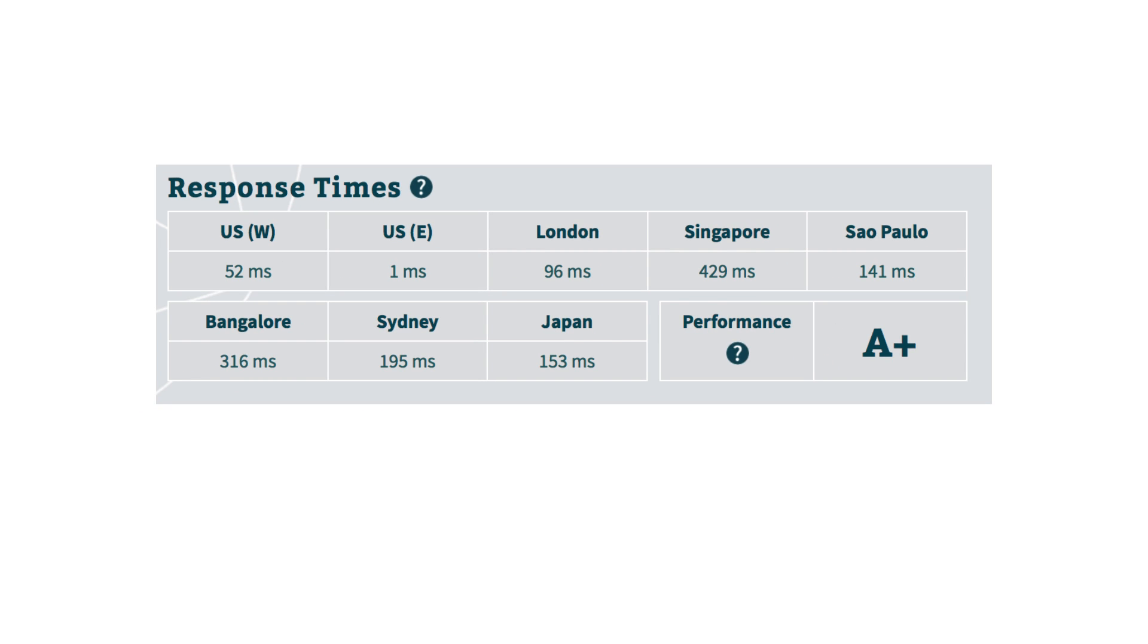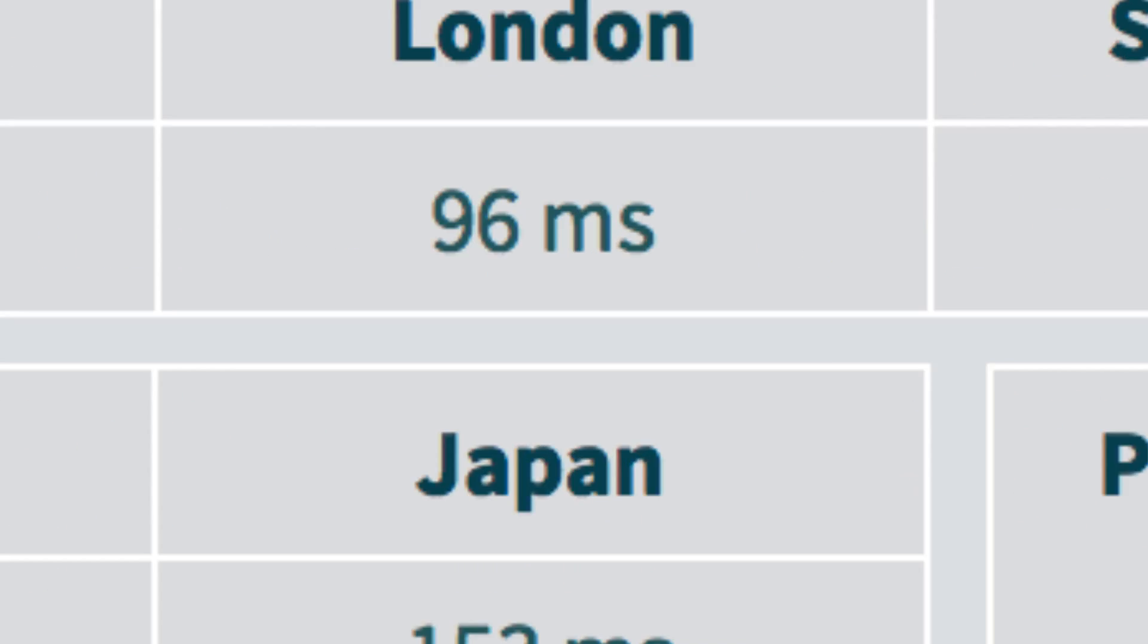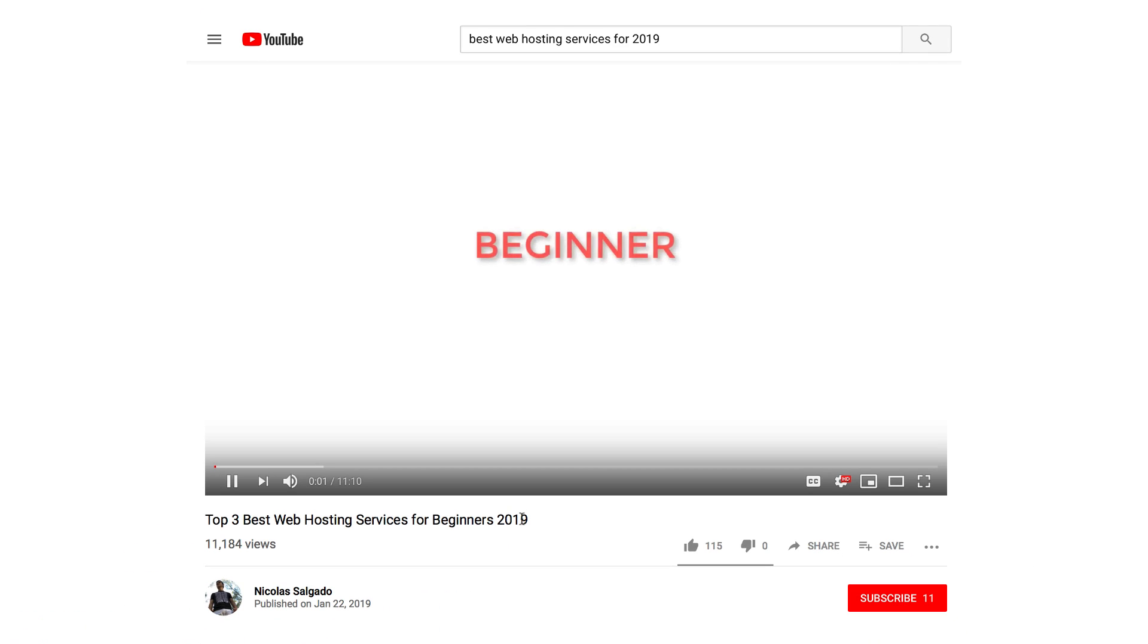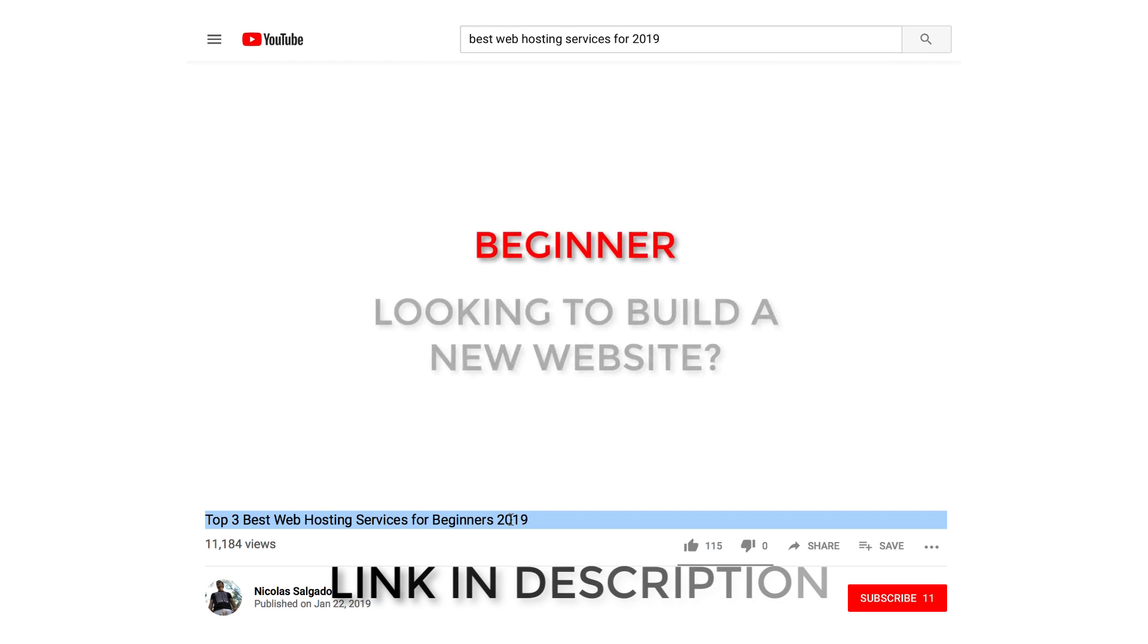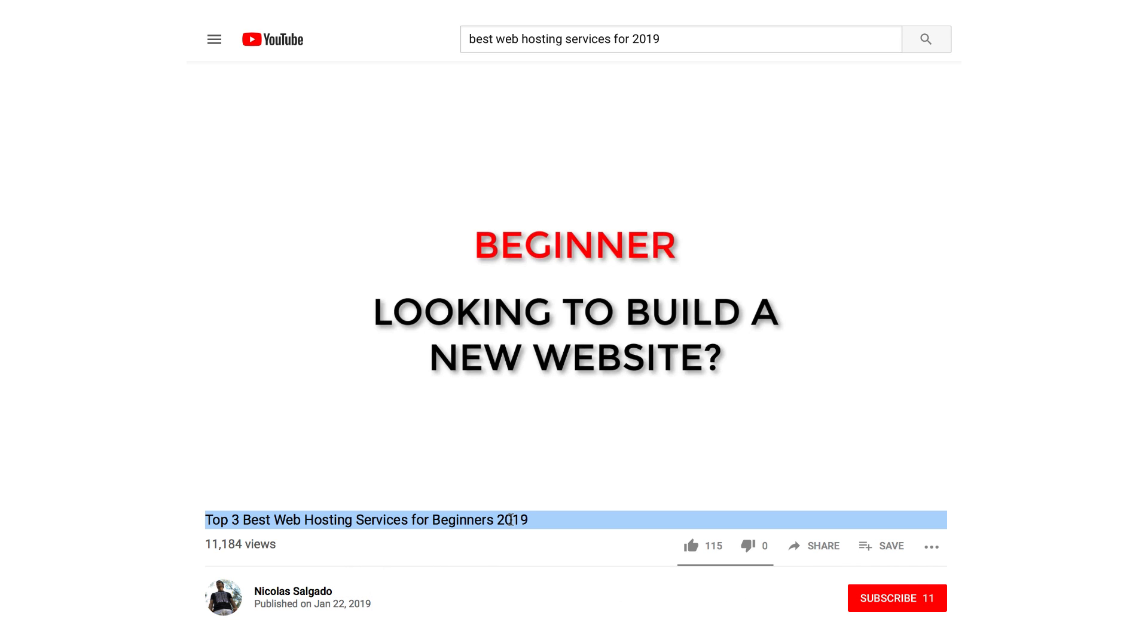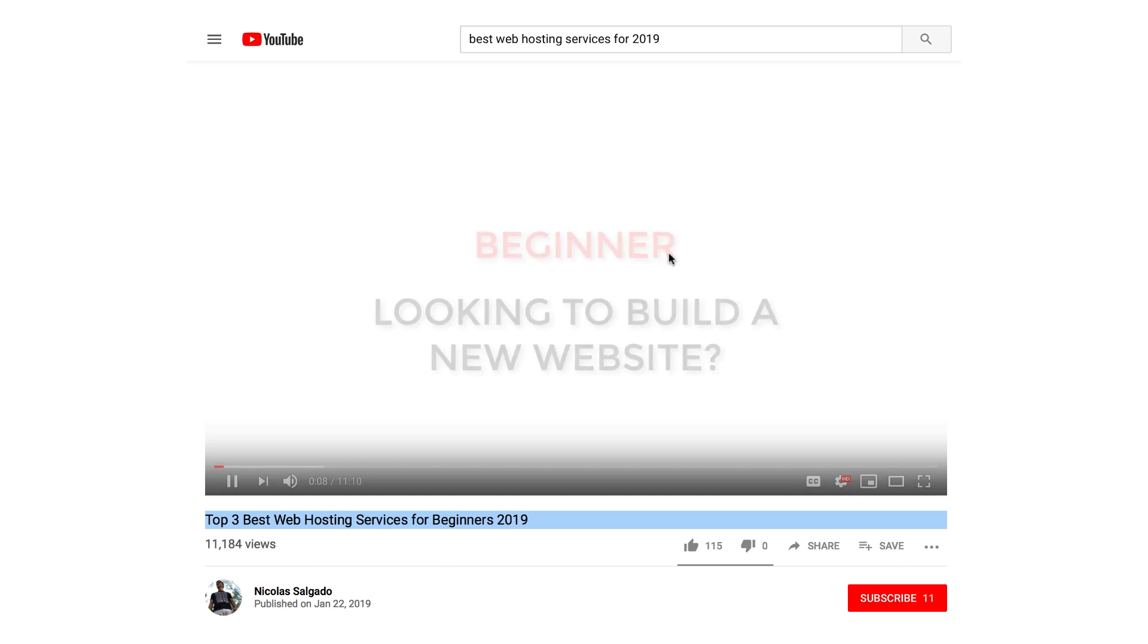If money is an issue though, I would recommend you to watch my top three best web hosting services for beginners for 2019, where I go over other affordable and reliable alternatives. With that being said, let's start the tutorial.